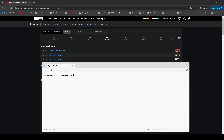The program is called N_M3U8DL-RE. It's a very simple program — basically just one .exe file that you download and then execute. It functions very similarly to StreamLink or YouTube-DL, except with ESPN events it can grab the event and basically exclude all the ads, the way that YouTube DL used to work before it stopped working a couple years ago.